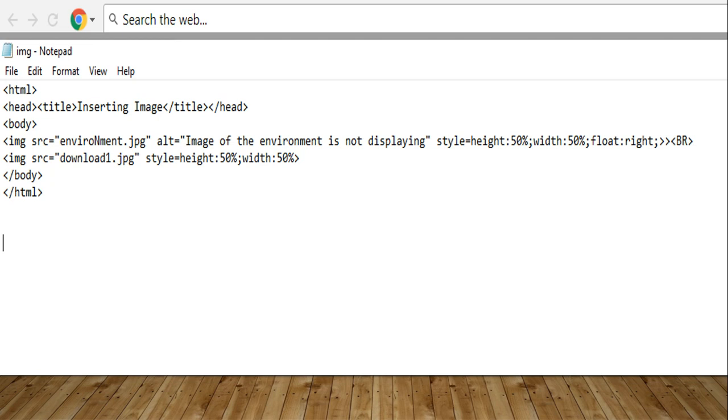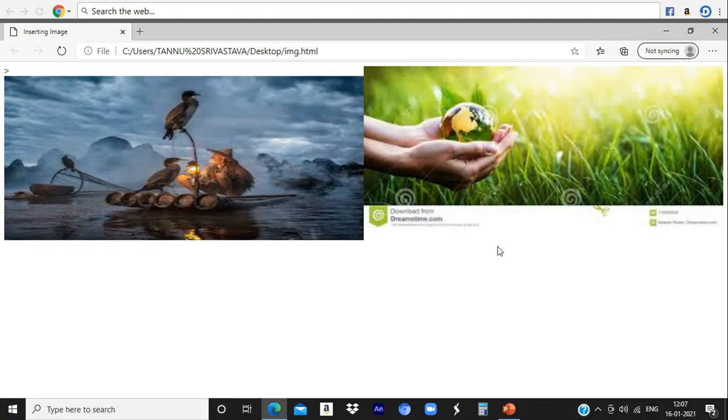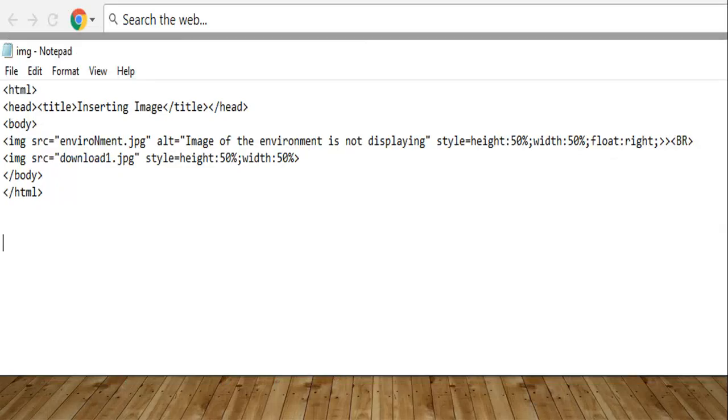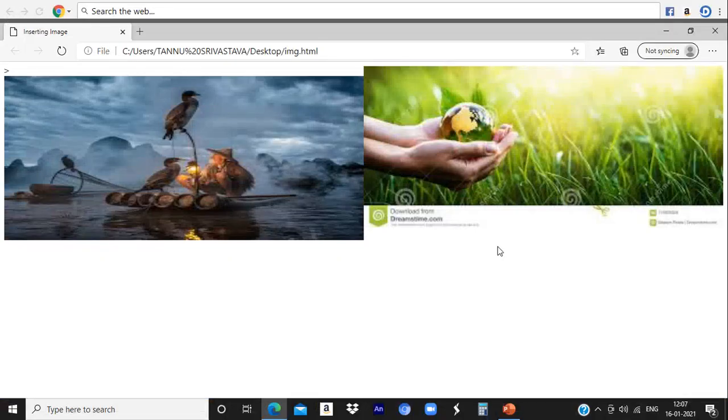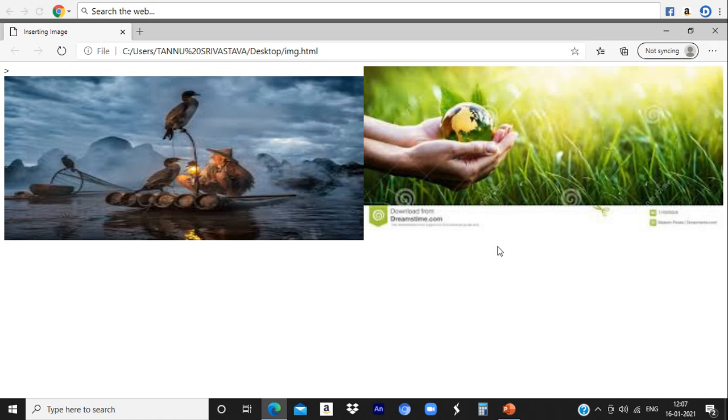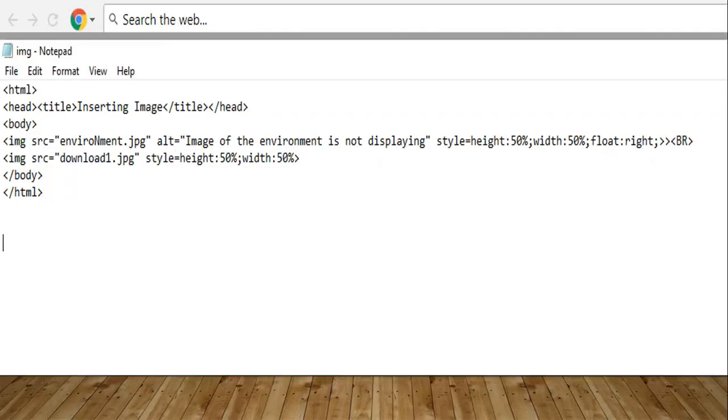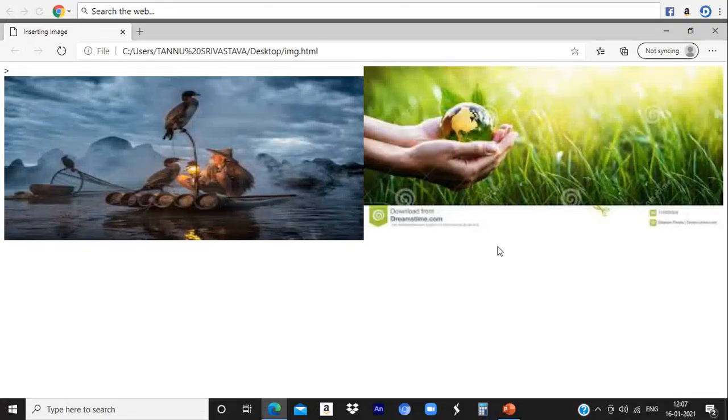When you execute this program, you will get output like this. For the environment.jpg, float property is used right. That's why it is displaying in the right side. And we have not used any property for the next image download1. That's why it is displaying in the left alignment.